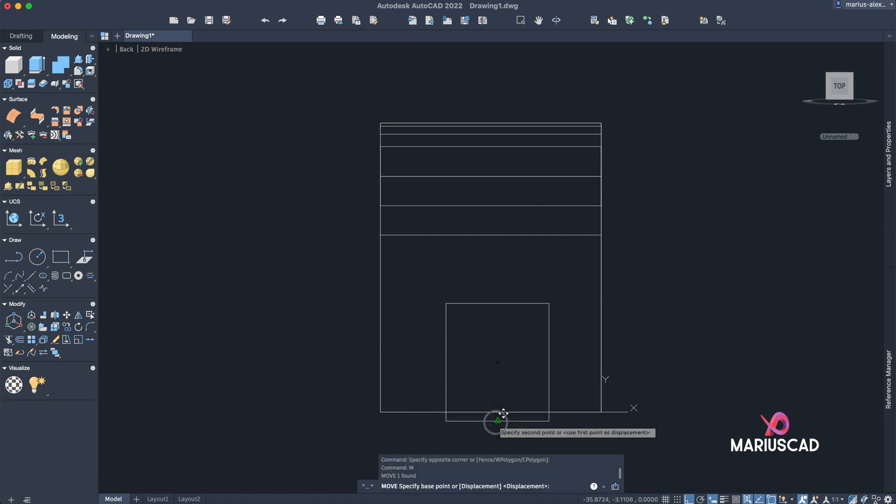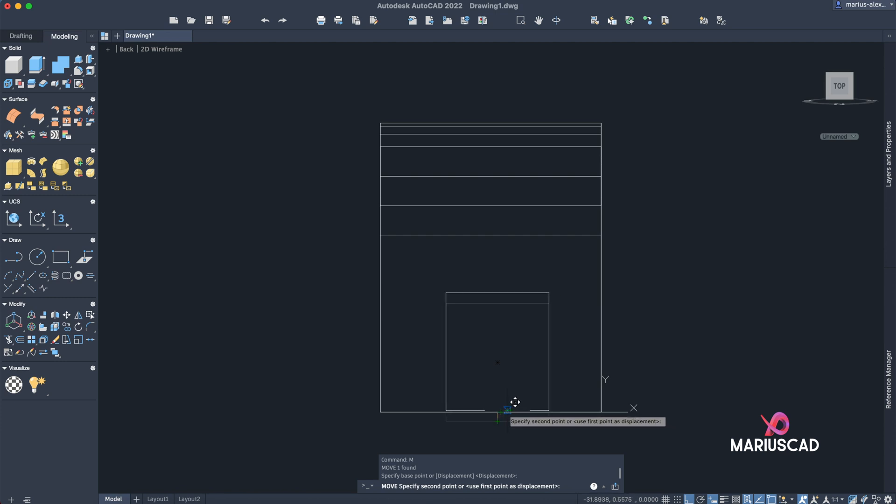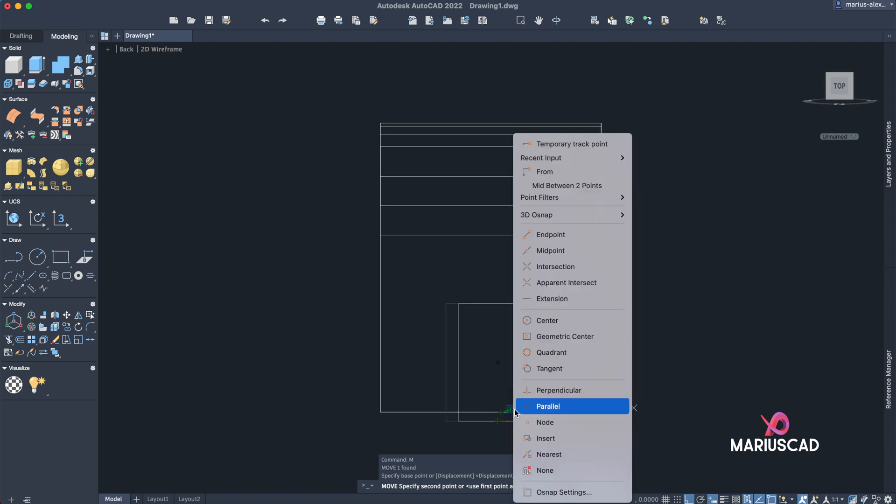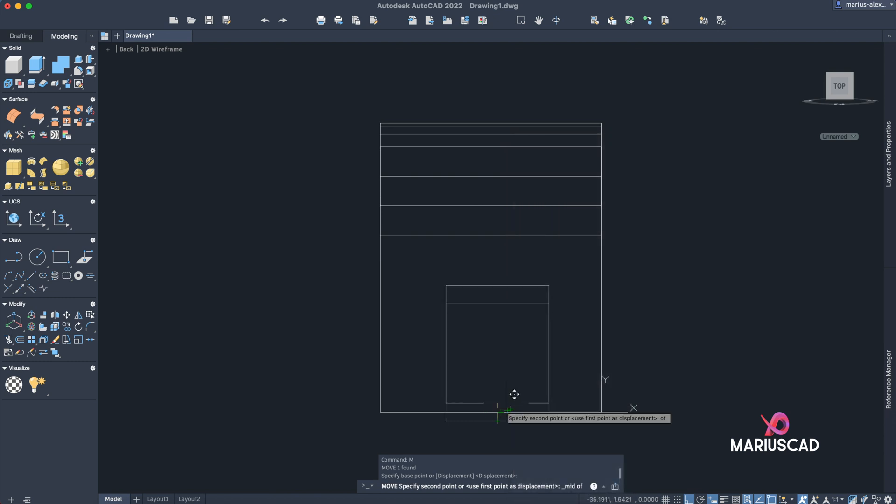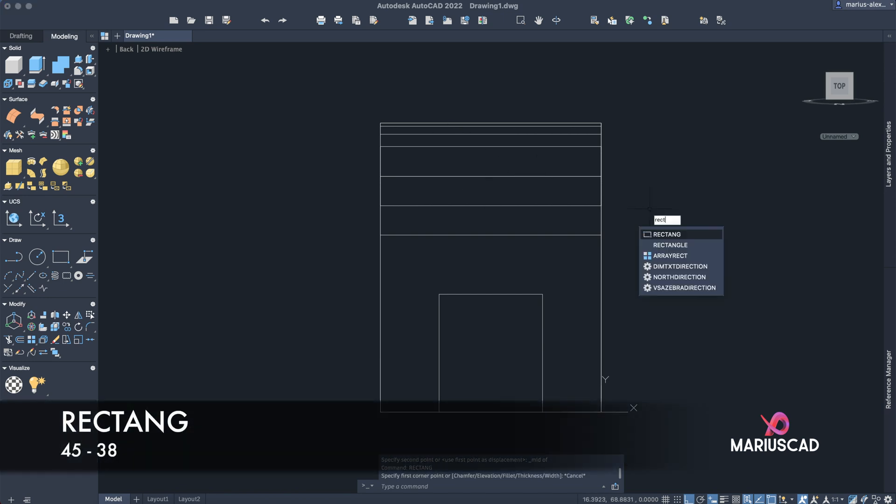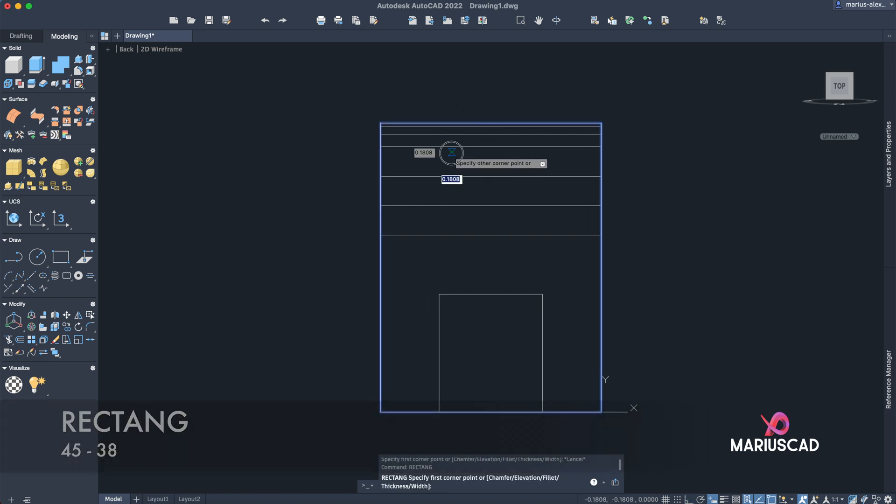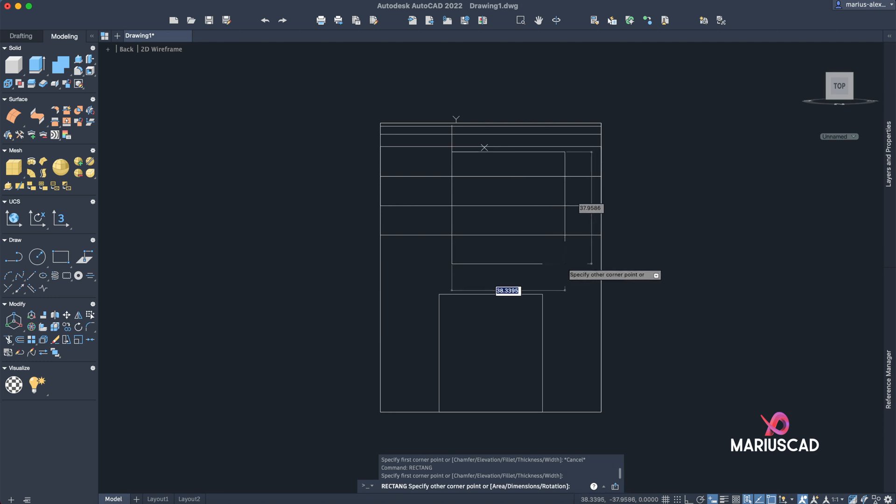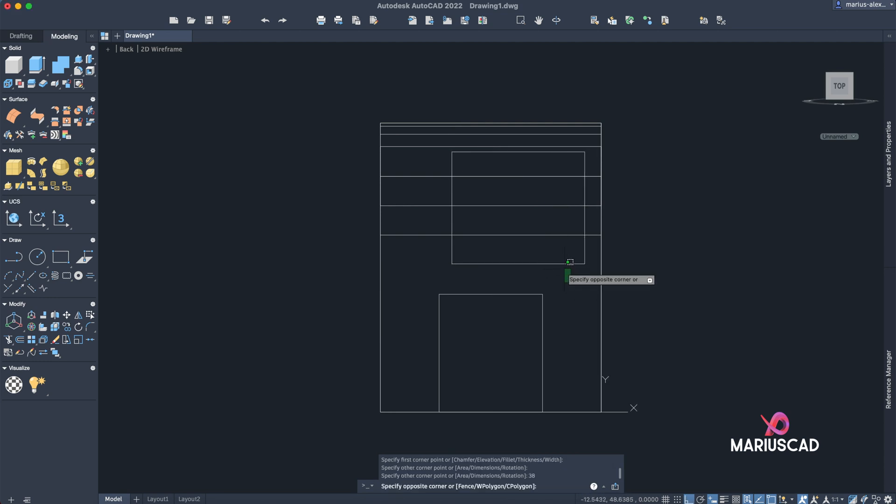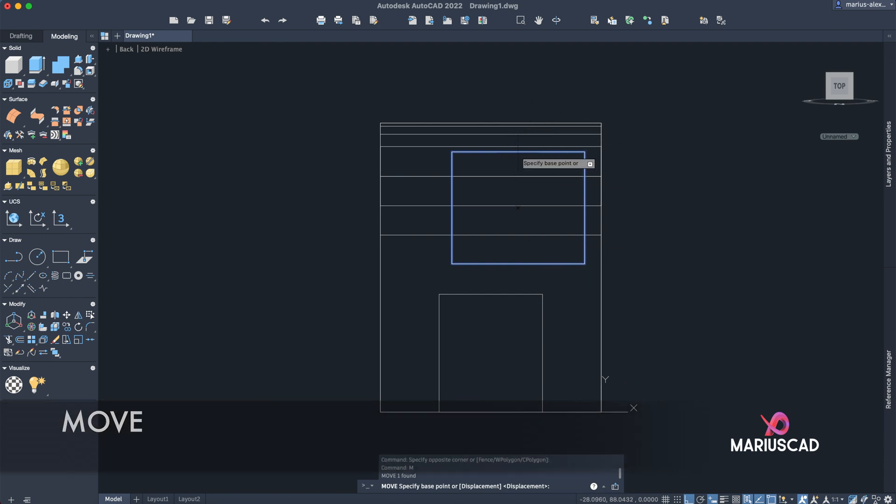Pick up the midpoint and put it here in the midpoint as well. If you cannot find it, shift right-click, midpoint. Here it is. The same thing we'll do here, so type again rectangle, pick a random point, 45 tab 38 units. Select it, move it in the middle, pick up the midpoint.